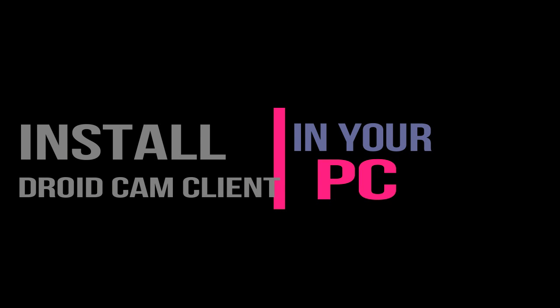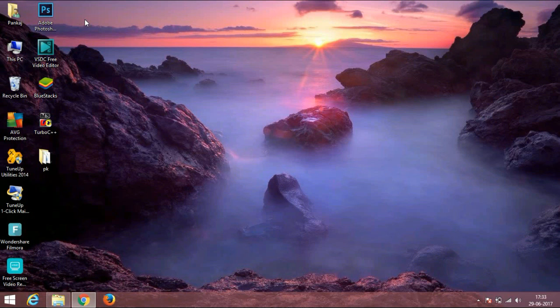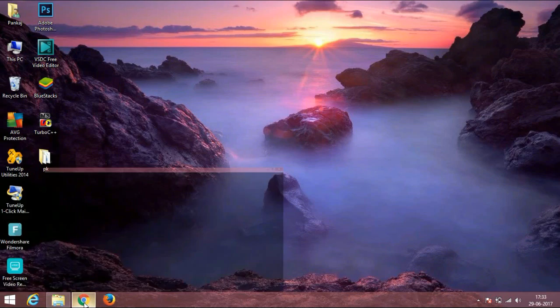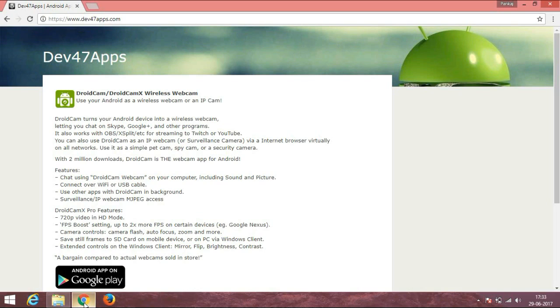Now you have to install the same client on your PC. For PC, the link is in the description. You can go through that link and download it. The website will look like this. You have to select